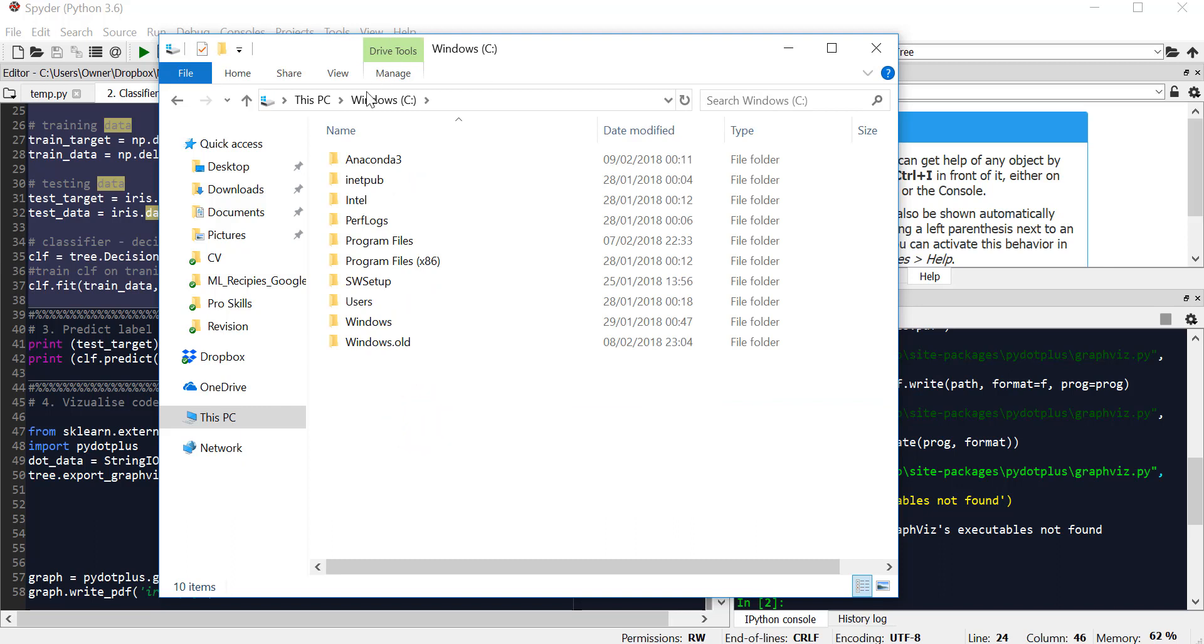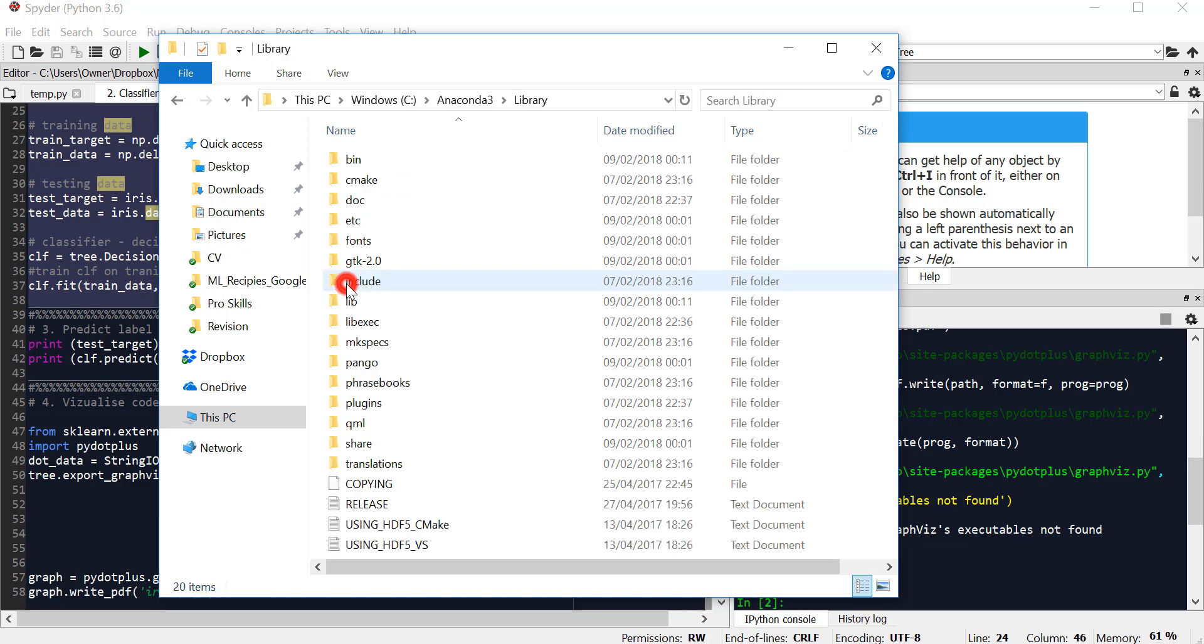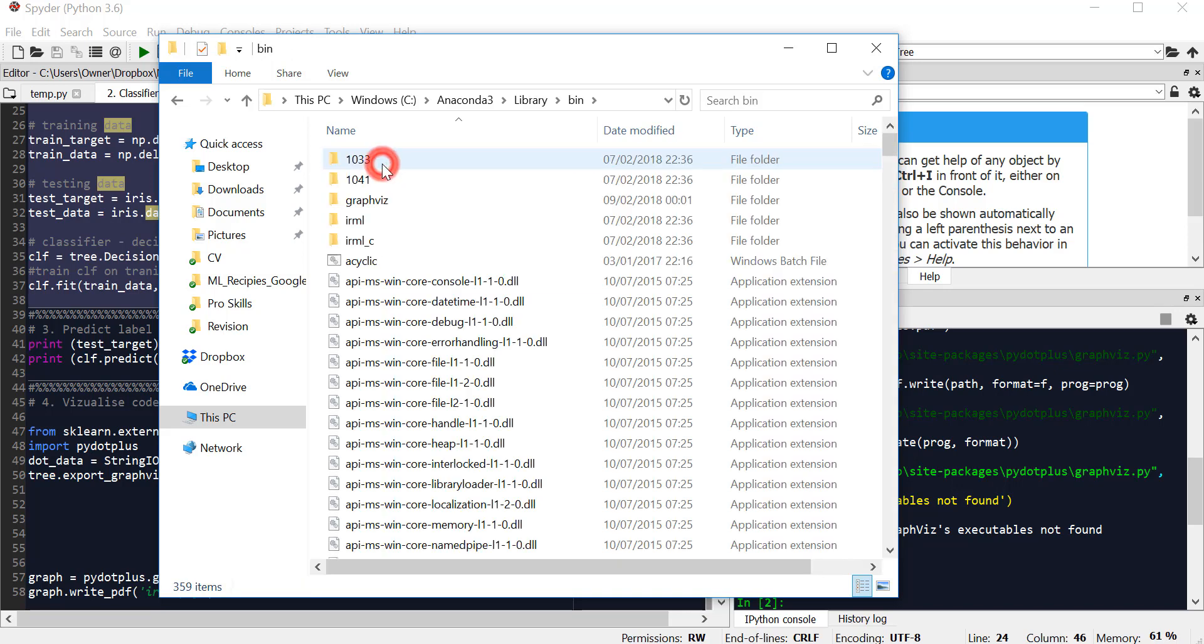Navigate to Windows C drive, go into your Anaconda 3 folder, then go into library, then go into bin, and here it is, graphics.